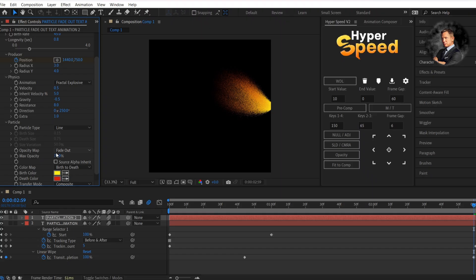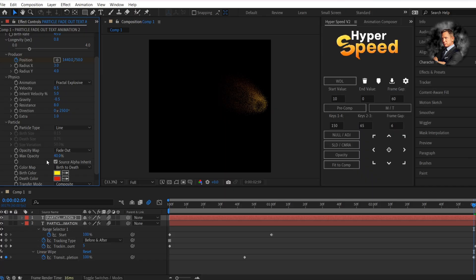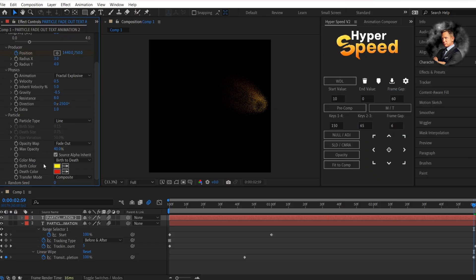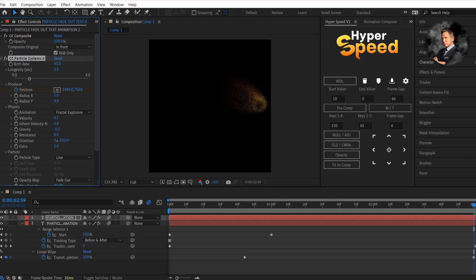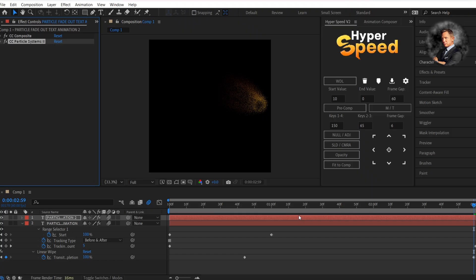Change the opacity value to 40. Check this box of source alpha inherit. I'm going to leave the color to yellow. You can change it if you want.